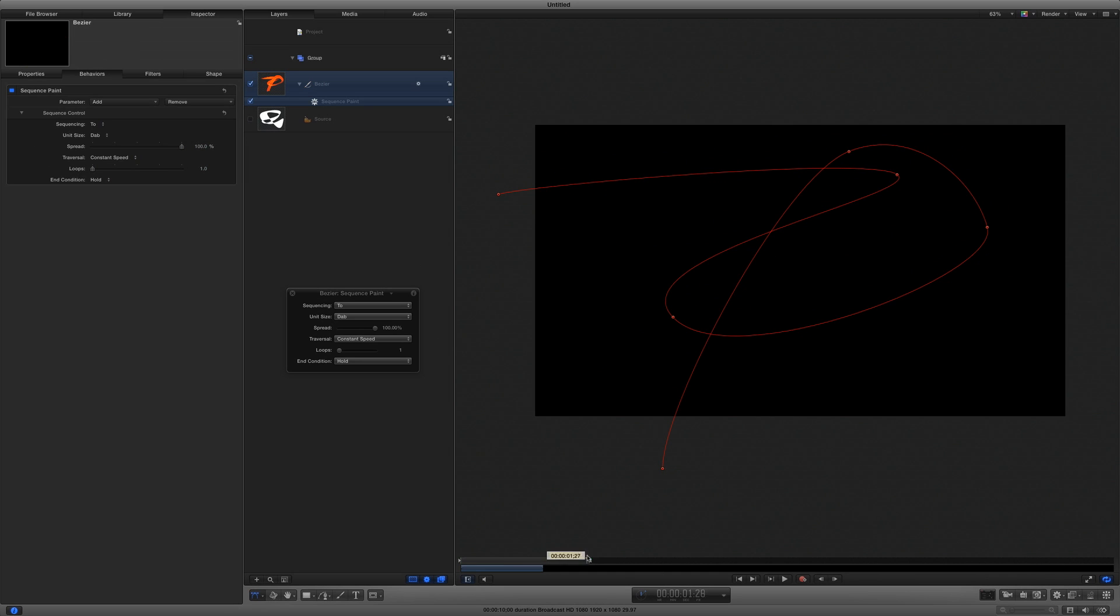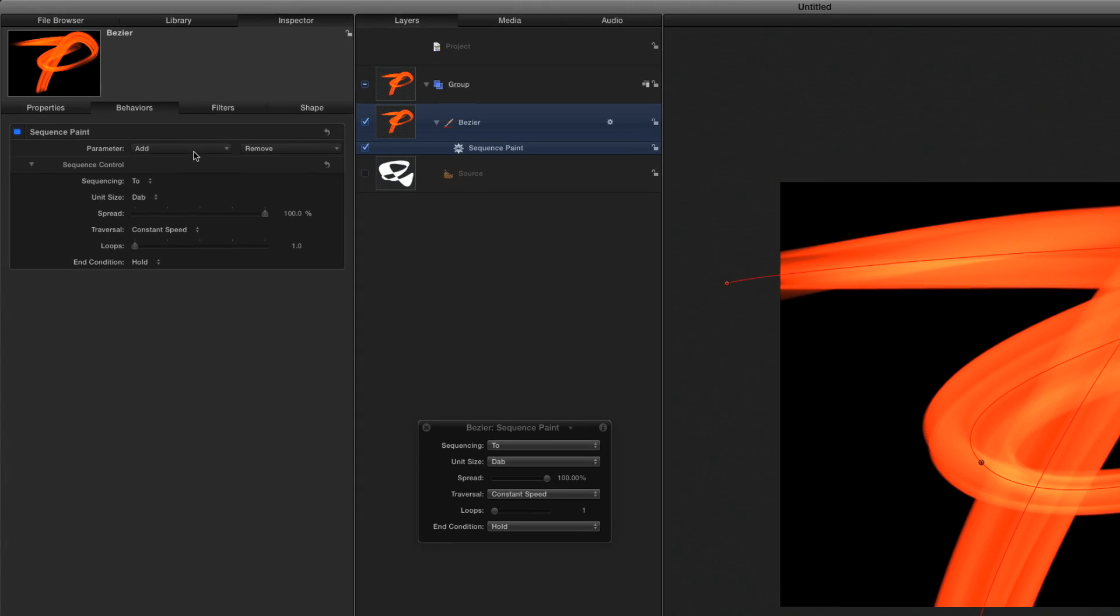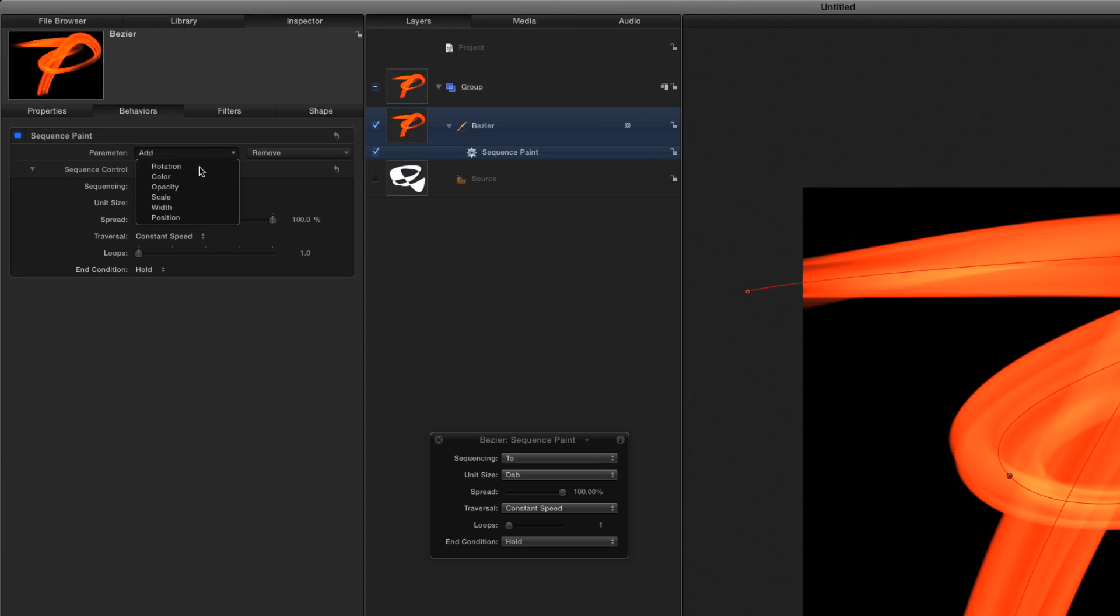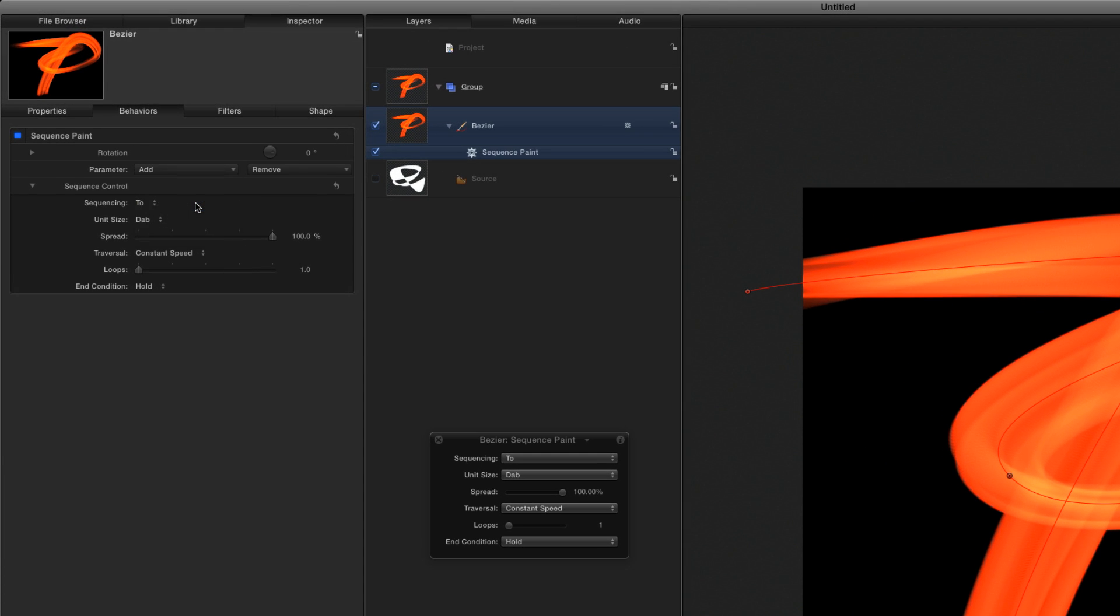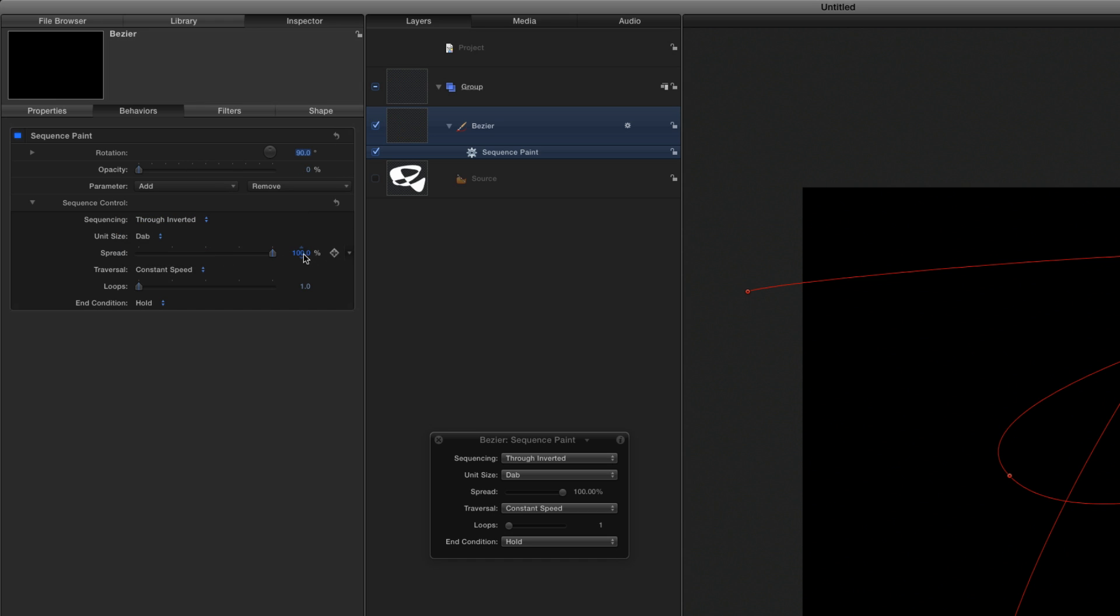then set a Play Range Out point just after that. In the Behaviors inspector, I'll add Rotation and Opacity. I'll set Rotation to about 90, and Opacity to 0. Then, I'll set Sequencing to Through Inverted, and the Spread to about 10.